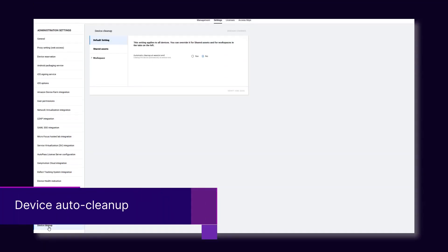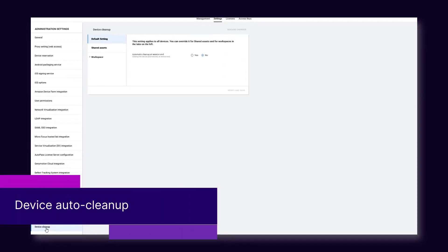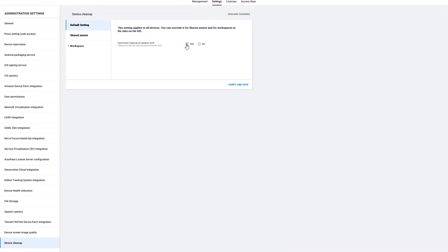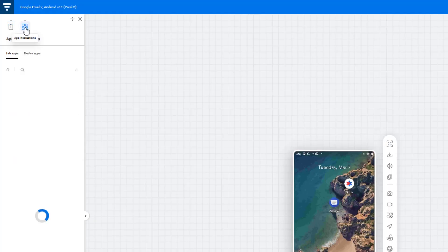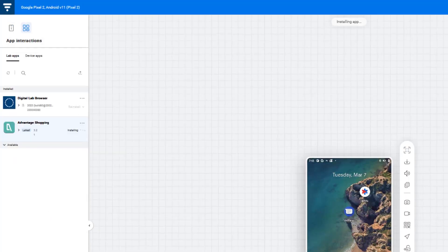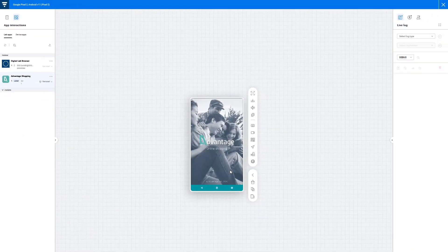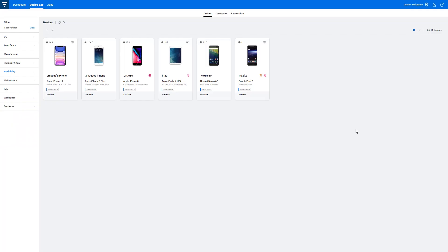Moving on to Device Auto Cleanup. You can enable a setting to clean up devices automatically after every session. This minimizes maintenance efforts and helps ensure that a device is ready for the next test.